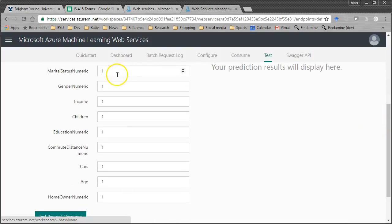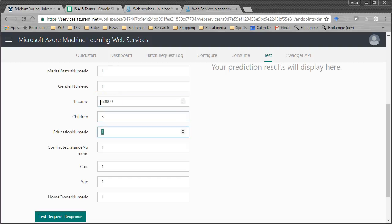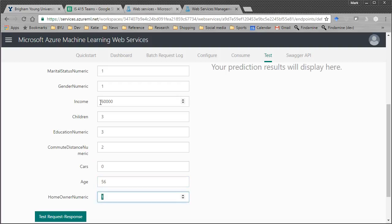So it says here's a form. Let's test and see if it works. Plug in some data. So this means they're married. One. I think in our data that meant they were female. I can't remember. Income. Let's put in a realistic number. Children. Let's see. Three. Education. This was numbered or ordered. So one was partial high school. Let's make bachelor's. Commute distance. Let's make it a little bit farther. Cars. We'll put in zero. Age. 56. Homeowner. Yes. Now test.